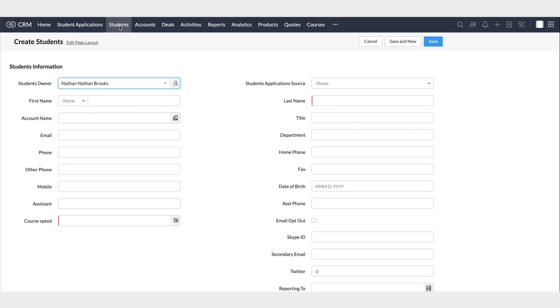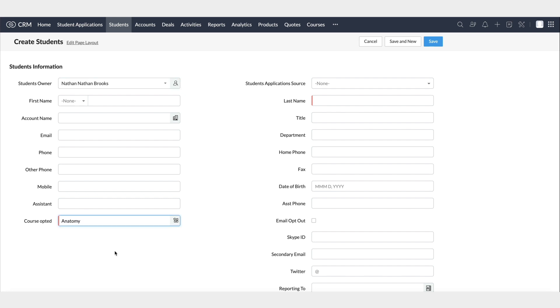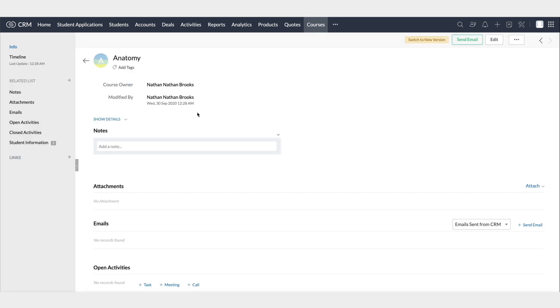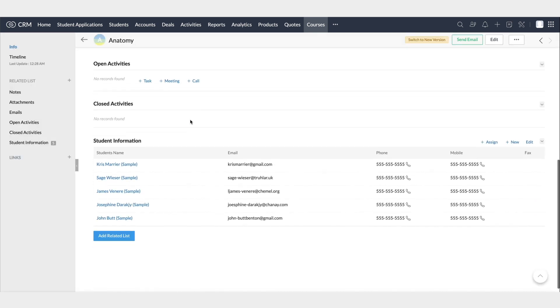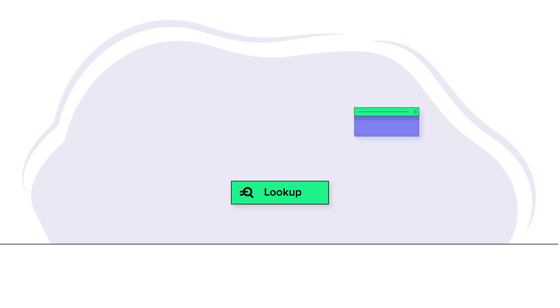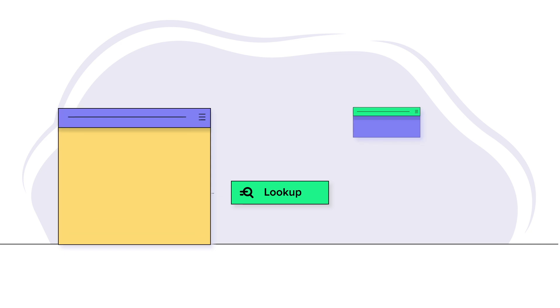Now, in the Students module, add a student's detail along with the course. Now, if we click on this course here and scroll down to the related list, we can see the list of students who have opted for that course. With the Lookup field, you can only select up to one value, in other words, only one student enrolled in one course.